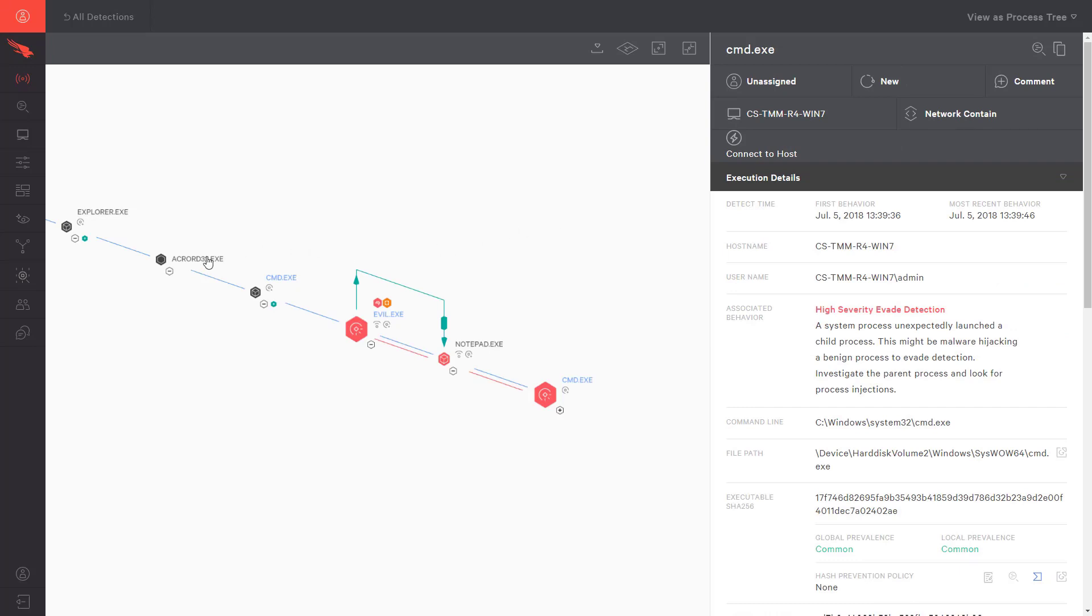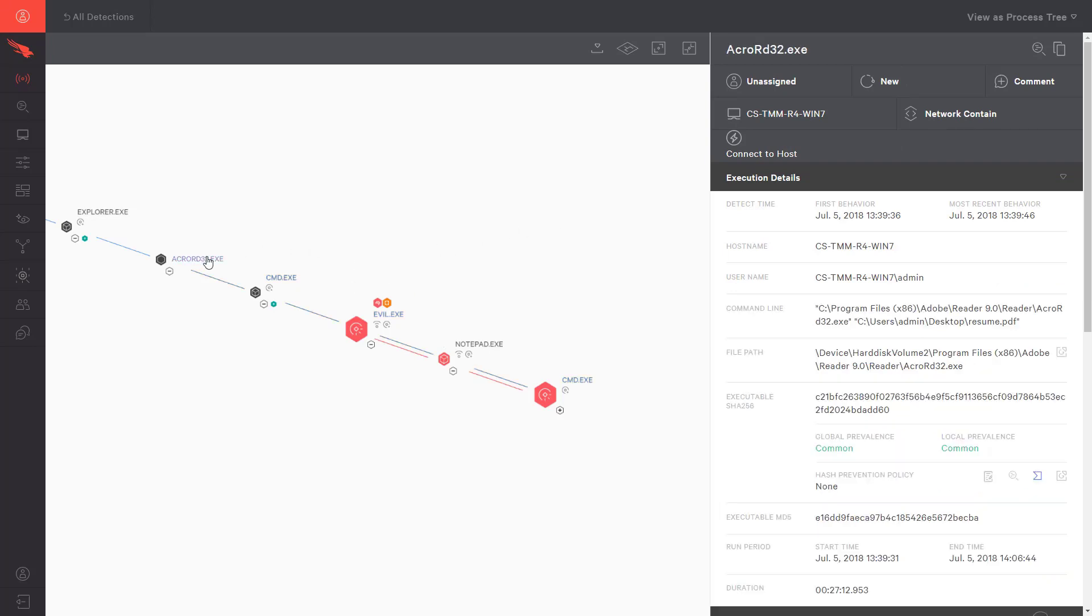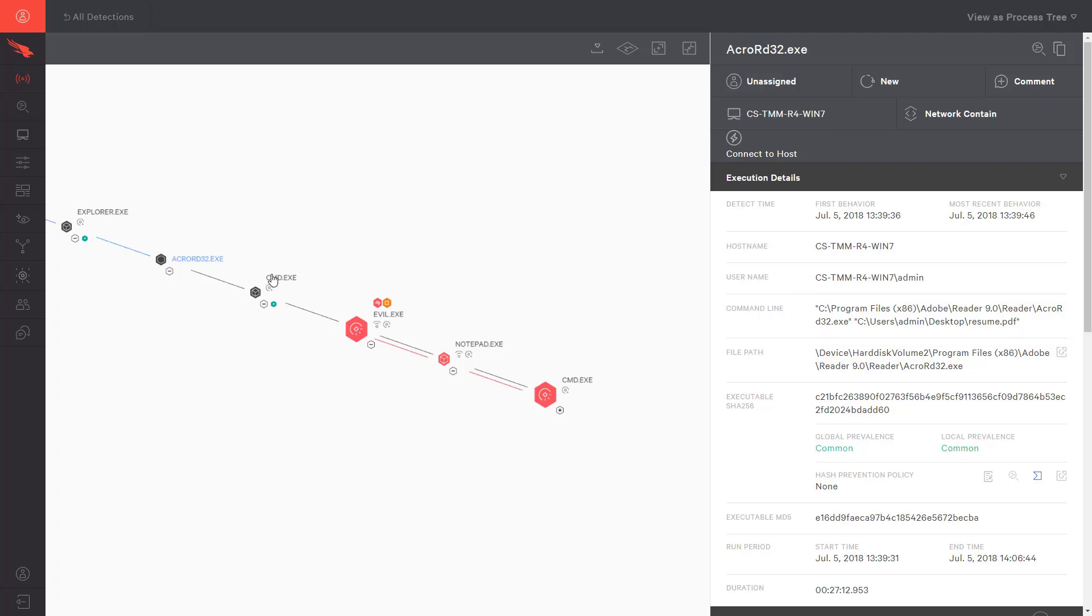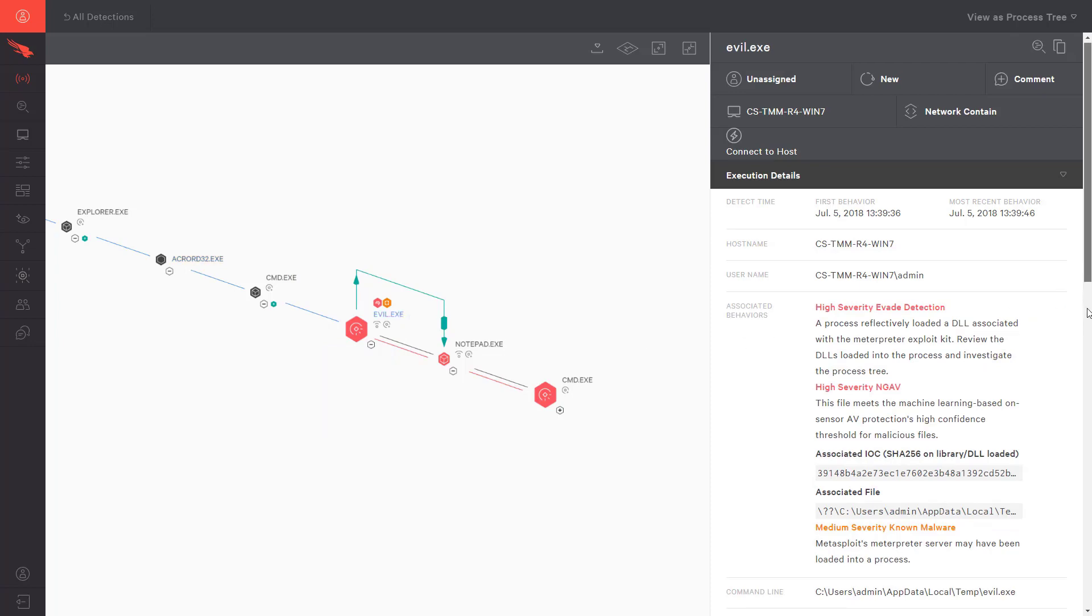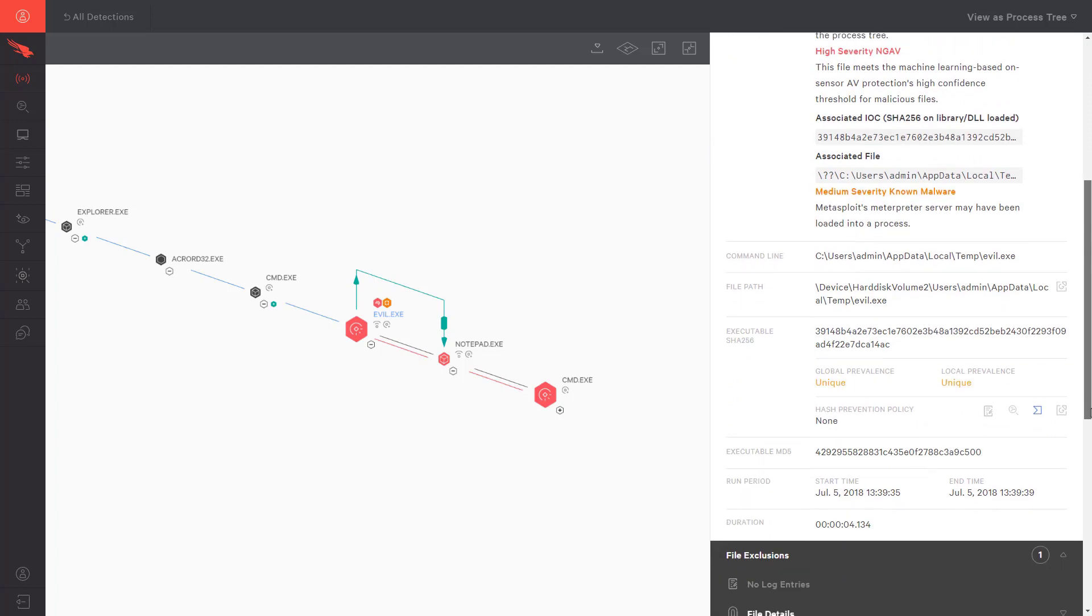We immediately see that the trouble started with Adobe, and the UI shows us the exact location of the resume.pdf file. That will be useful later in the remediation process. The process tree then shows us the launch of evil.exe, the executable delivered by the PDF. In the pane on the right, we can also confirm the original location of the dropped file.